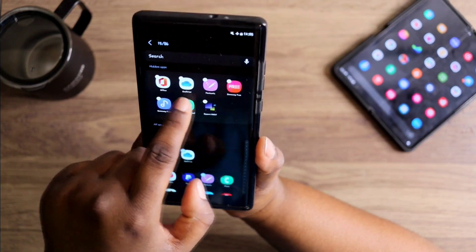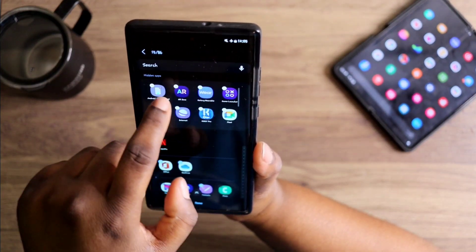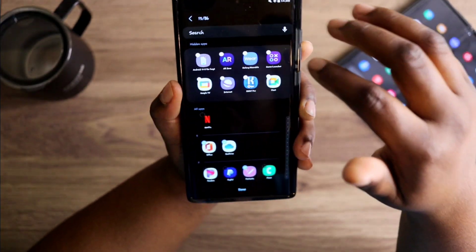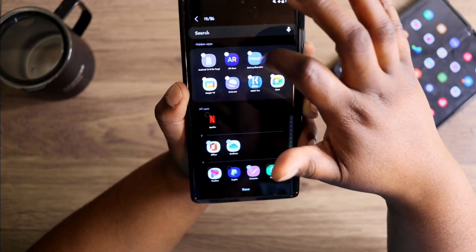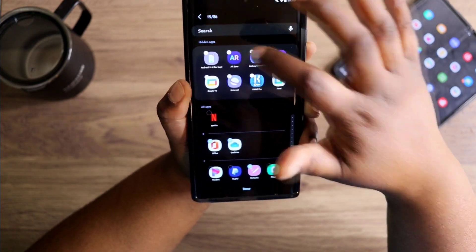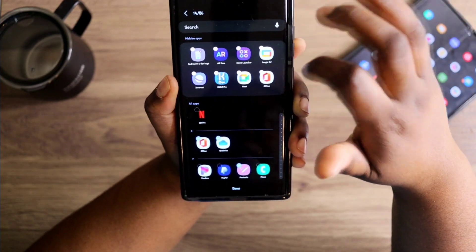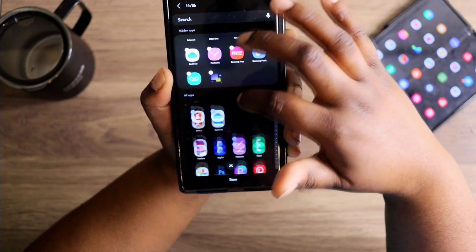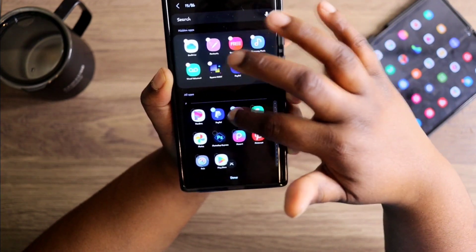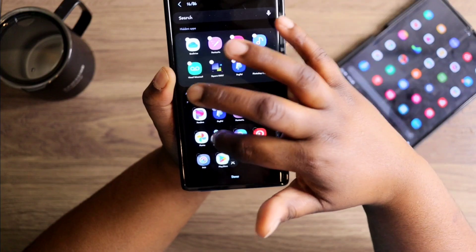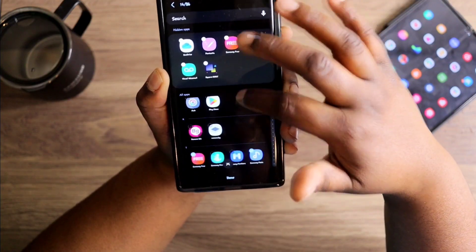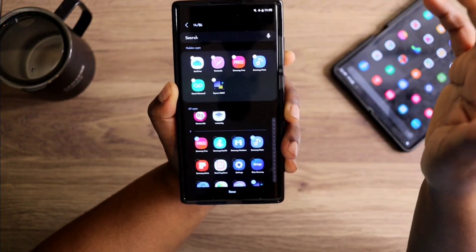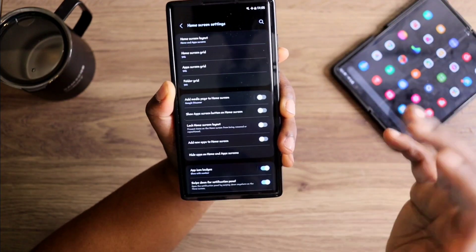I do have a lot of apps that are already hidden, but I'm going to unhide Galaxy Wearable because I use that app a lot. You can just go through here and check on the apps that you want hidden in your app drawer to make your app drawer look a lot more cleaner.